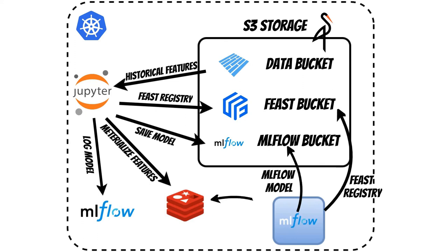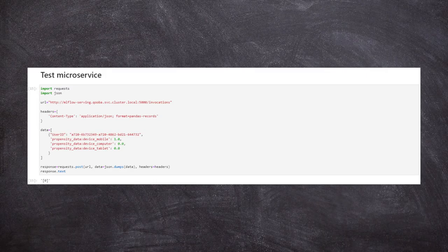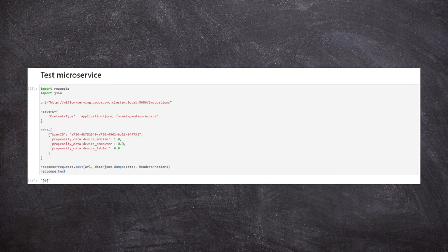With each HTTP call, the model will use the client's features from Redis and from the request and generate a prediction.